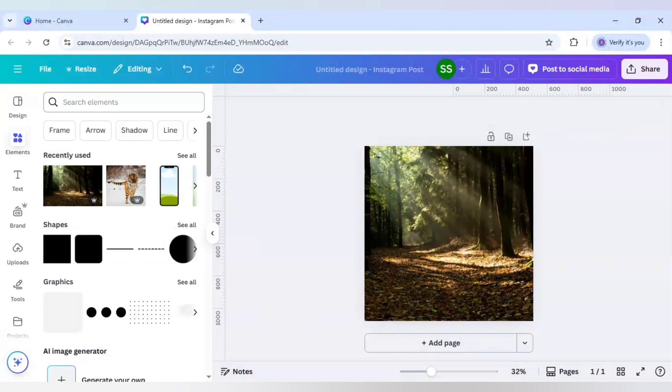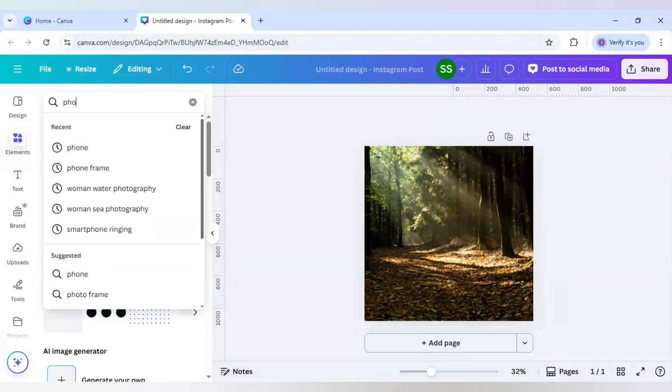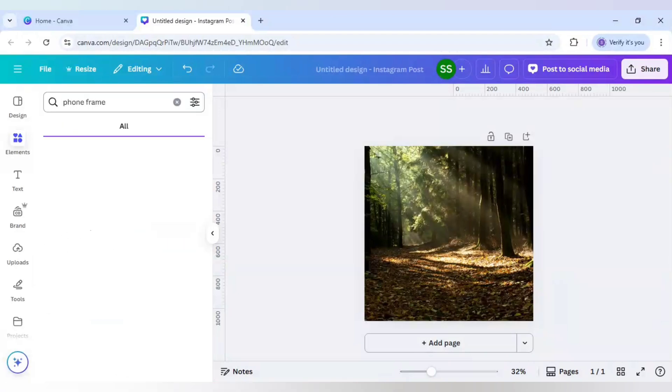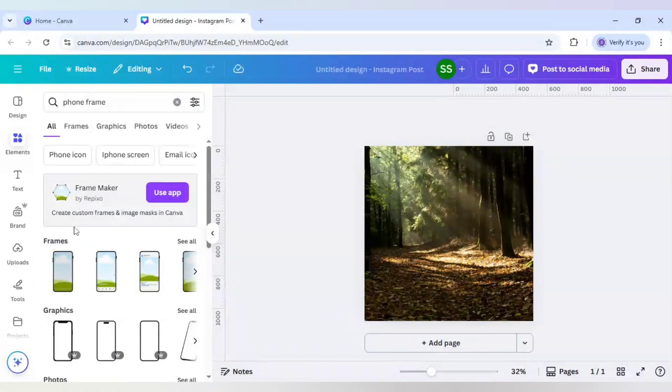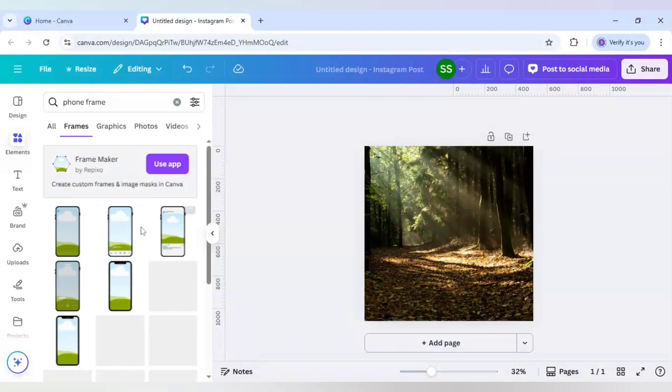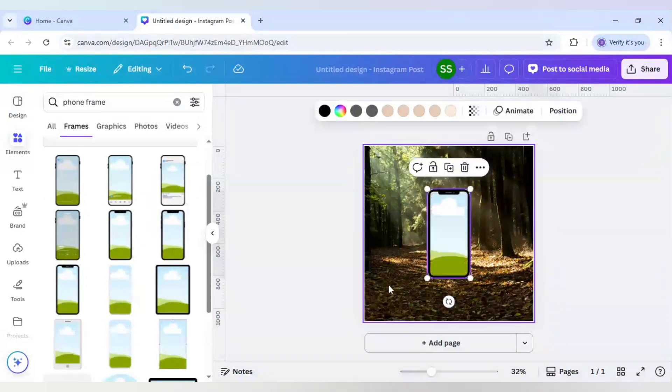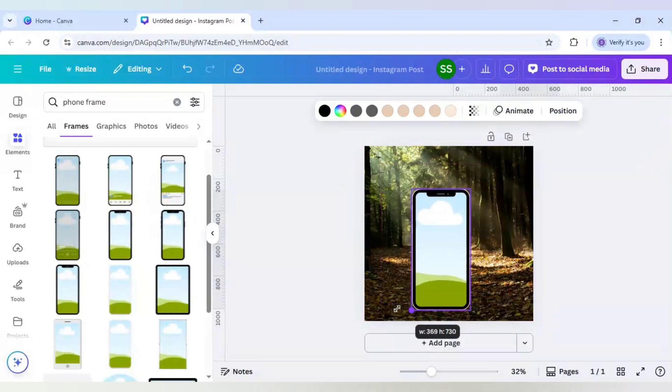Now for the frame I will just show how you can search phone frame. And just come to frames here, click on see all. And from here you can choose any type of frame. But I like this one. I will bring it here. Make it bigger.